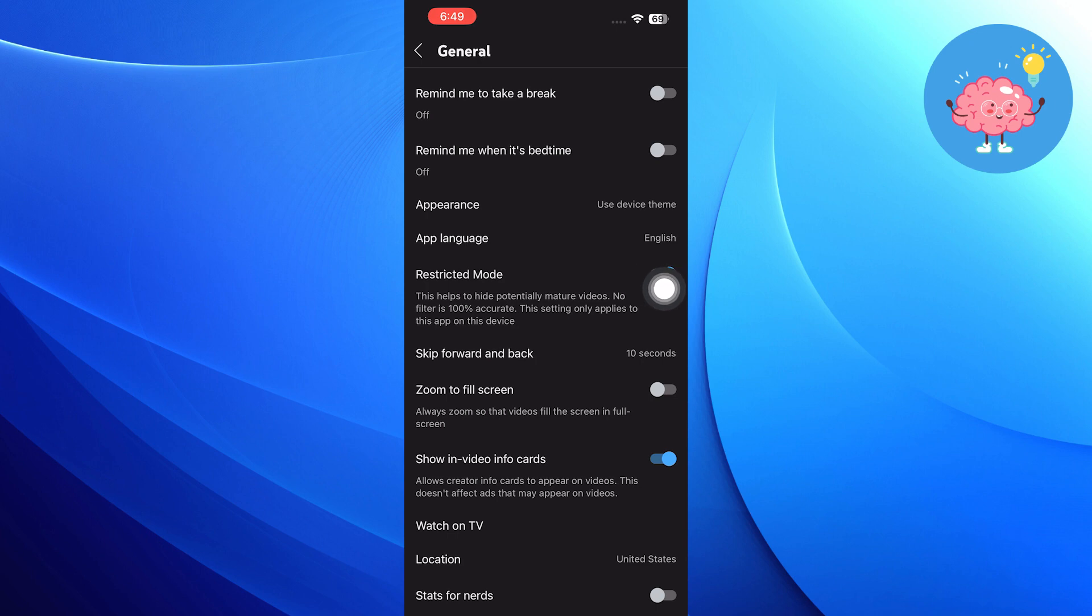After that, what you need to do is turn off this option from here. So this is exactly how you can disable YouTube restricted mode on Android or iOS.